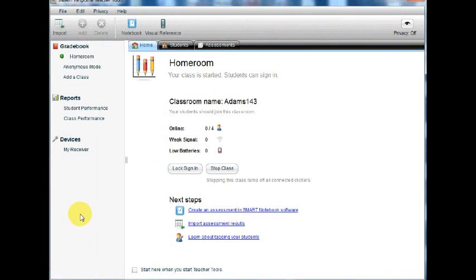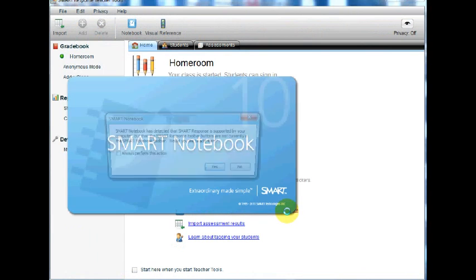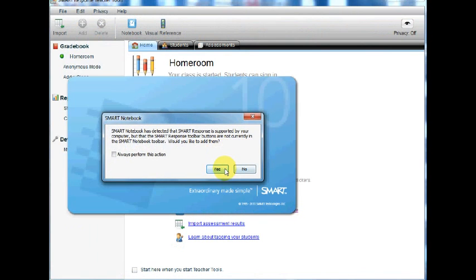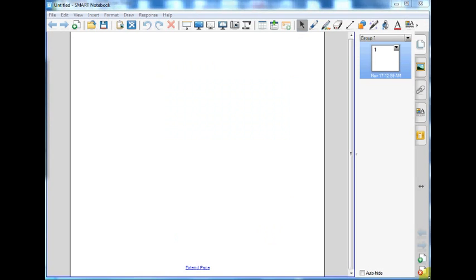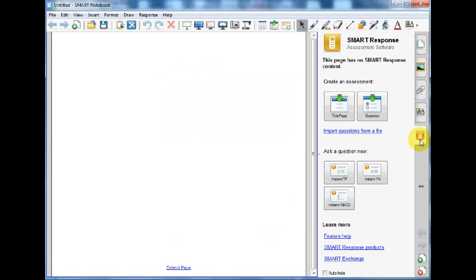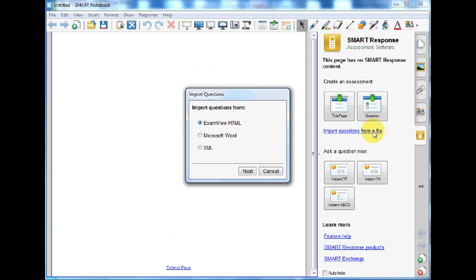In SmartResponse Software, under Teacher Tools, select Create an Assessment using Smart Notebook Software. When Notebook opens, select the SmartResponse icon in the toolbar menu. Select import questions from a file. Choose the file type you would like to import and click Next.